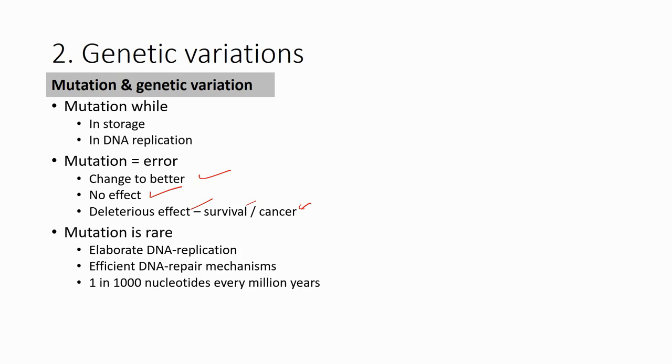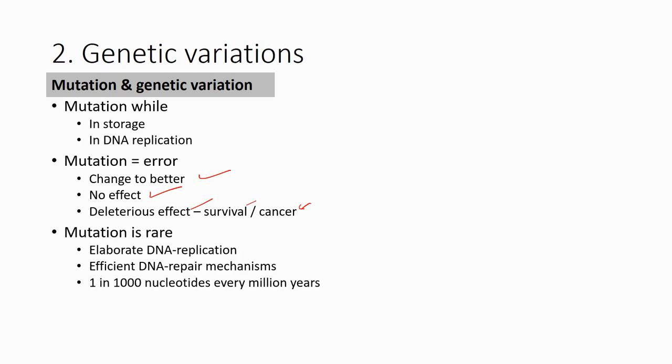That means that if one nucleotide changes in every million years, and if one organism's genome size is, let's say, 1000 nucleotides (ATCG), and the organism's lifespan is 100 years, that means you will expect that only roughly one mutation happens in the 10th generation of the organism.